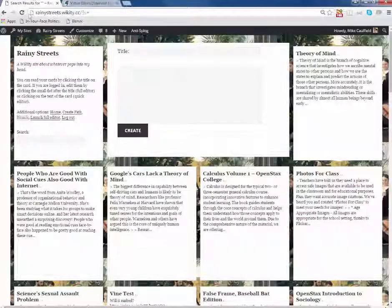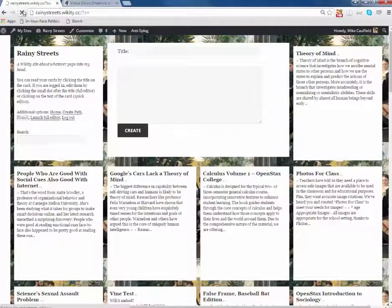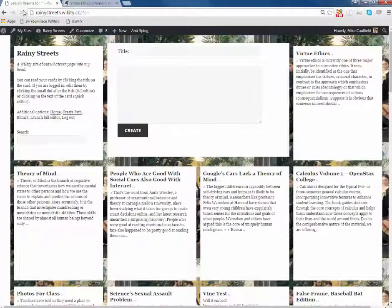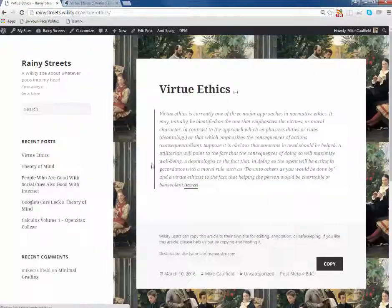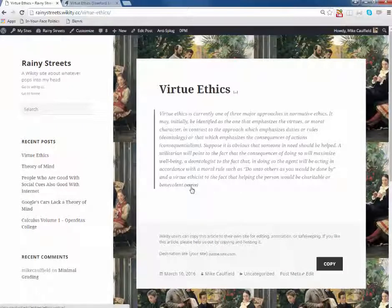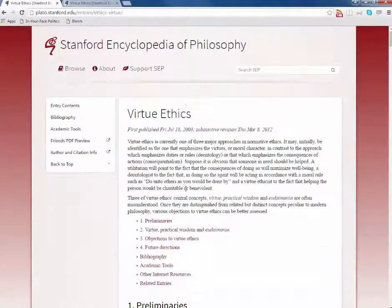We'll hit create, refresh our site, and there's the article right there, with a link back to the source.